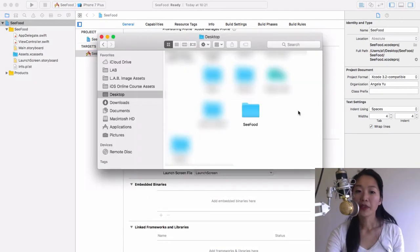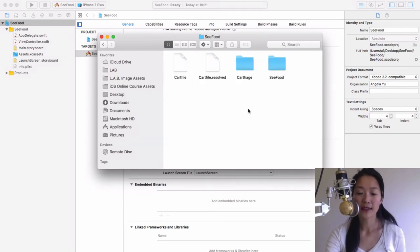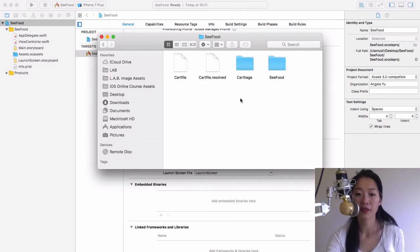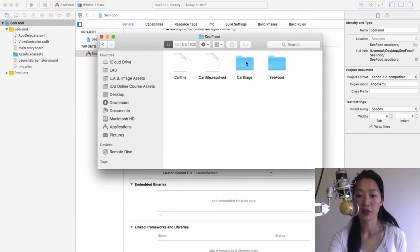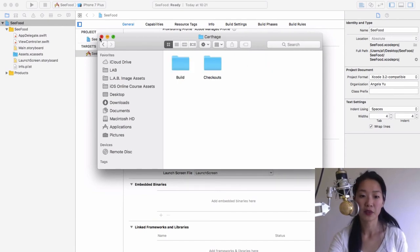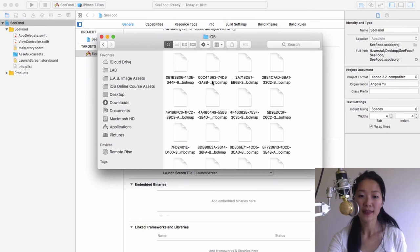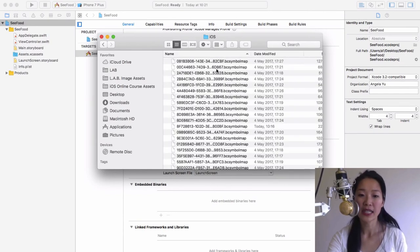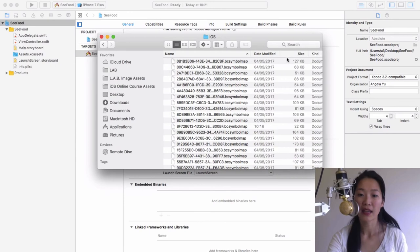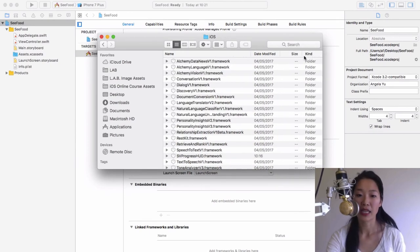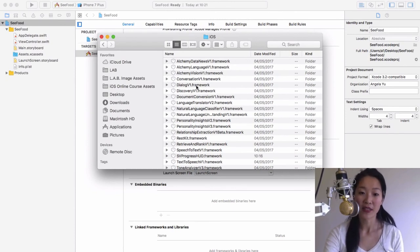Now if you head over to your finder and you open up that seafood folder where we have our cart file and our Carthage folder, you want to open this Carthage folder and open build, open iOS. Then we're going to list everything, not by name or size, but by kind. We're going to select the frameworks that we need.